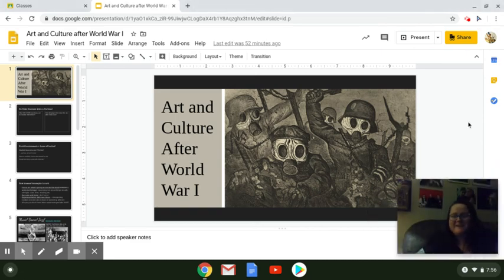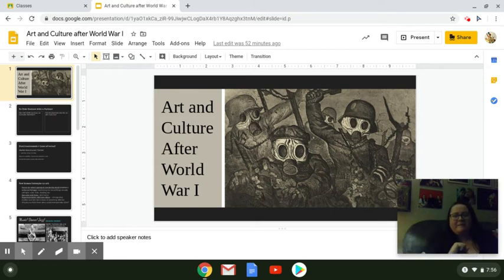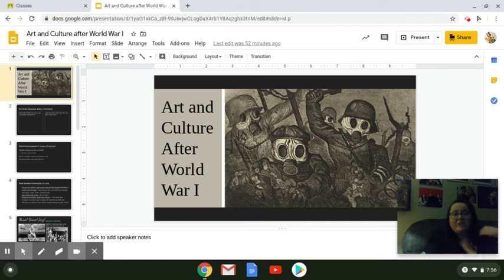Hi, everyone. All right. I would normally do this slideshow as a presentation in class, but since we're not together, I'm going to try to do it as quickly and painlessly as possible in a video for you. I'm going to try to make it under 10 minutes long. This is like the third time I've tried recording it.